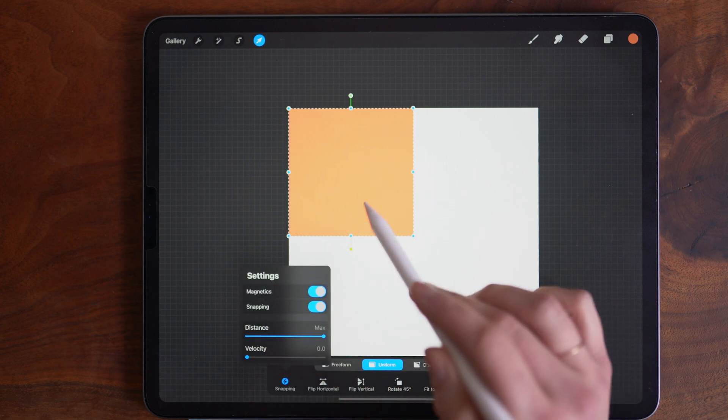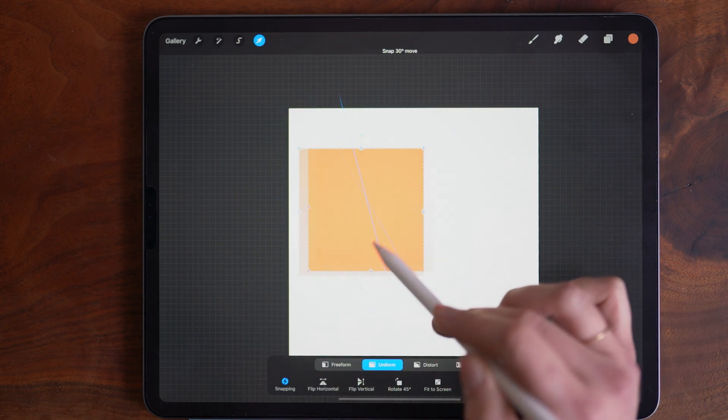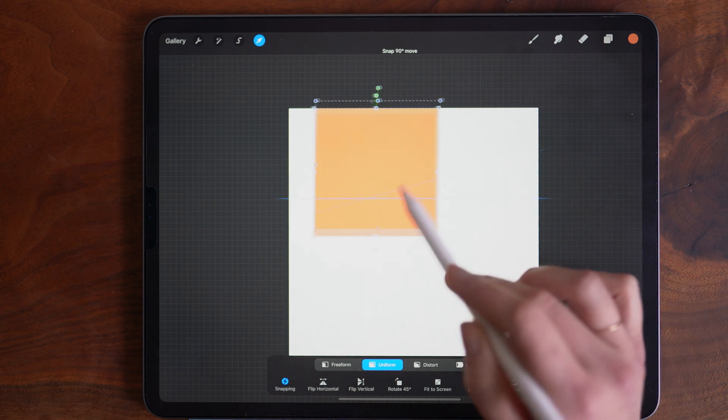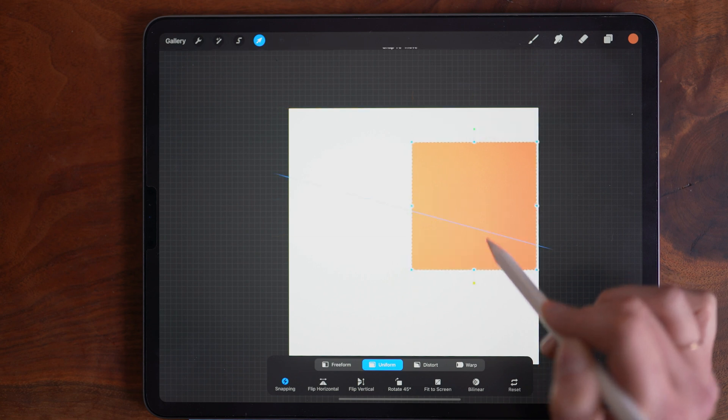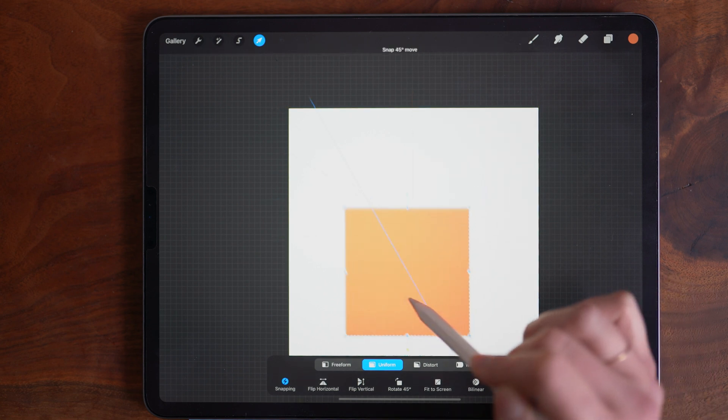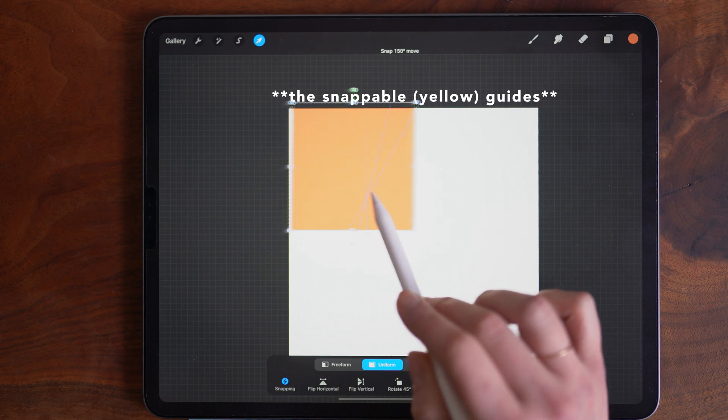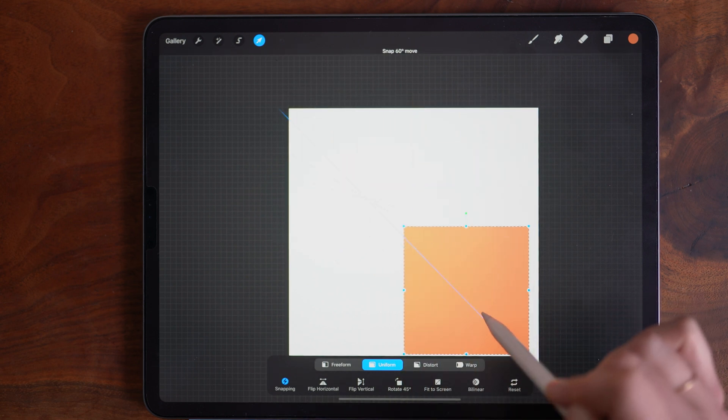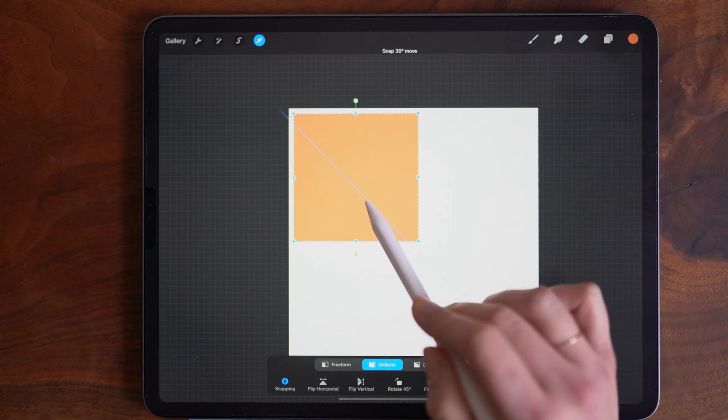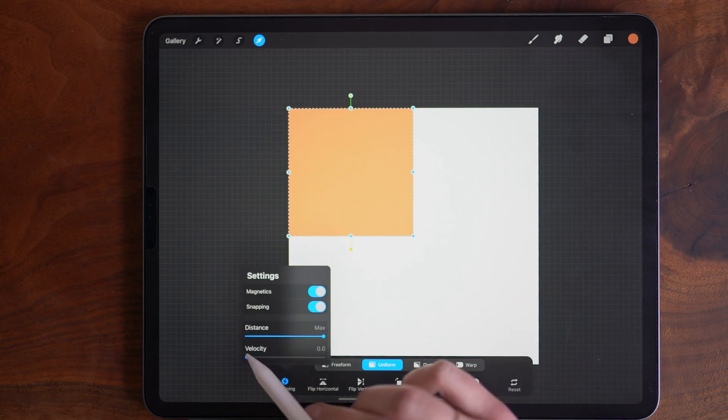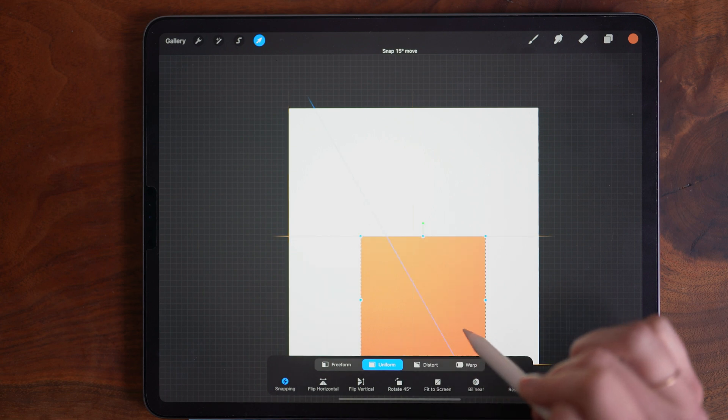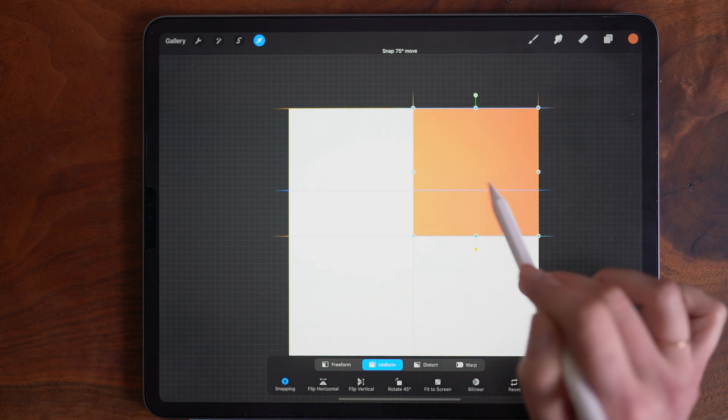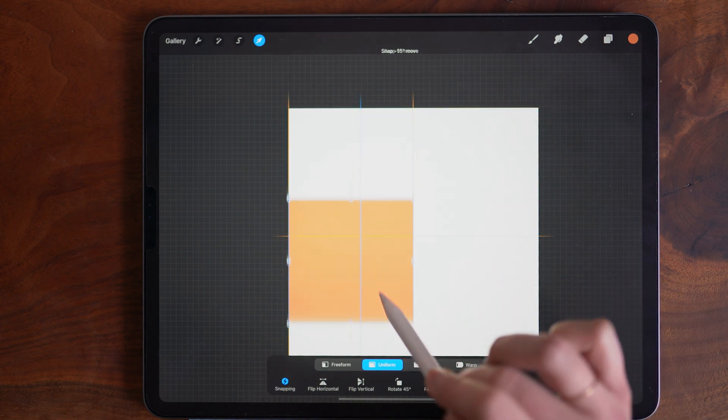Velocity dictates how freely you can move your object around the canvas and how much those guides will appear. So if I have it set to zero, it's not going to show me the guides unless I'm right there. It still snaps around, but it's not giving me that extra assistance. At the maximum amount, this is very magnetic and easily slides into the precise quadrants.